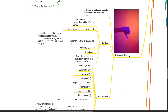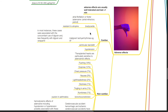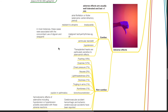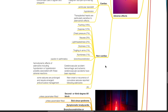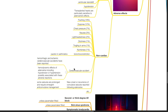Adverse effects of adenosine are usually well tolerated and last less than 1 minute. Cardiac effects include atrial fibrillation or flutter as adenosine reduces atrial refractory period. Bradycardia, which is resistant to atropine. Malignant tachyarrhythmias such as ventricular fibrillation — in most instances these cases were associated with the concomitant use of digoxin and verapamil. Ventricular standstill and hypotension may be caused by adenosine. Transplanted hearts are particularly sensitive to adenosine's effects. Non-cardiac effects include flushing, dyspnea, chest pain, nausea, light-headedness, dizziness, tingling in the arms, numbness, bronchoconstriction (caution in asthmatics), cerebrovascular accident; hemorrhagic and ischemic strokes have been reported.